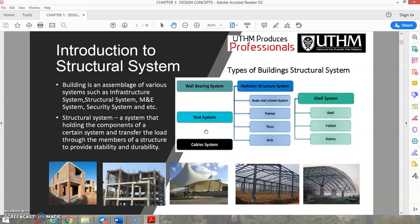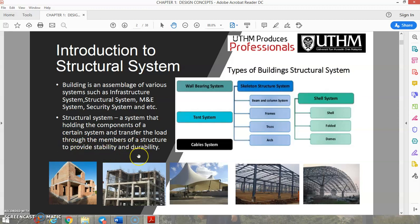A building comprises systems such as infrastructure, structural system, M&E system, and security system. The structural system is a system that holds components together and transfers loads through the members of a structure to provide stability and durability. An example is the wall bearing system.